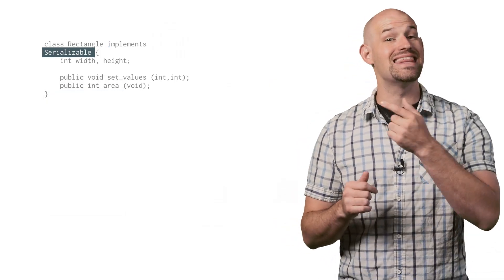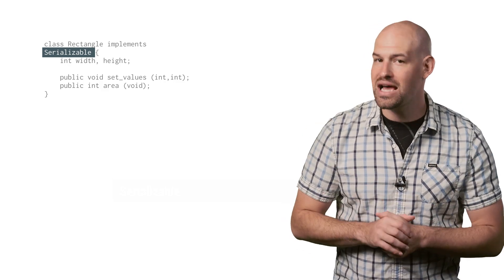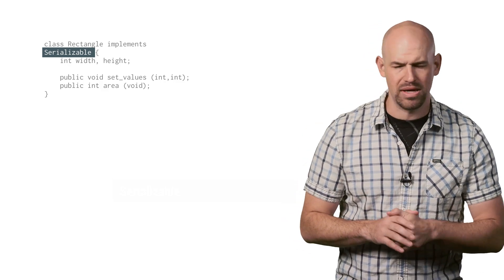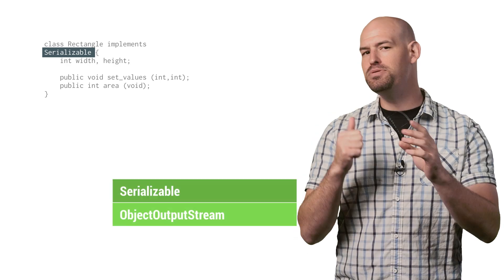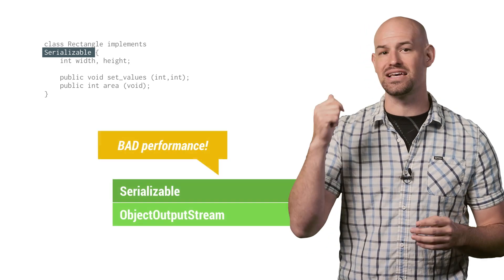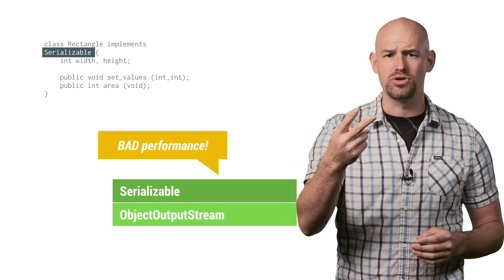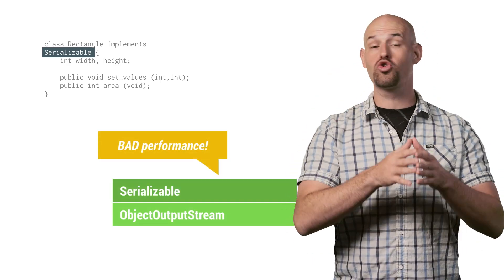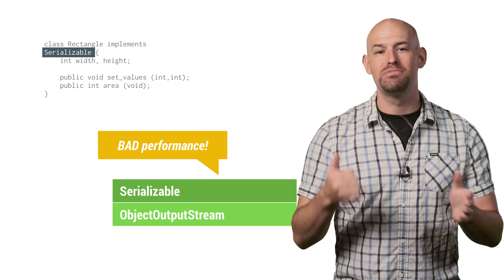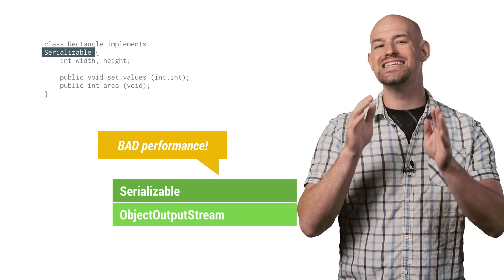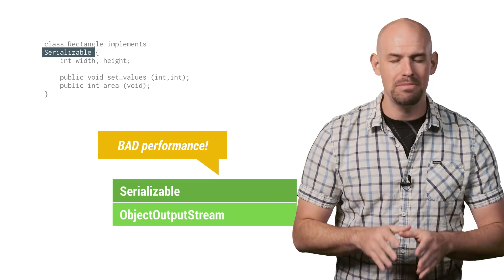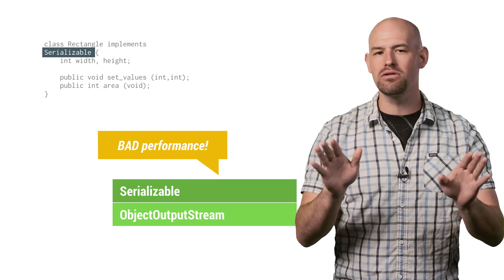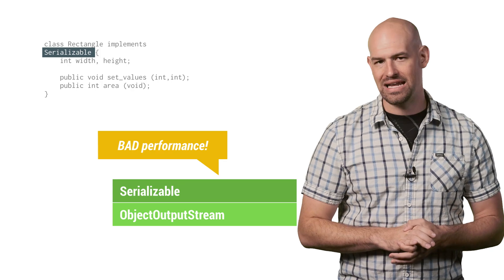Typically, most Android developers will default to the easiest method to serialize their data, namely extending their class with the serializable class. But in terms of performance, you actually couldn't find a worse solution to the problem. Built-in classes like serializable and object output stream will work great from a functionality perspective, but these approaches have significant memory and encoding overhead, making them entirely too slow for the job at hand.